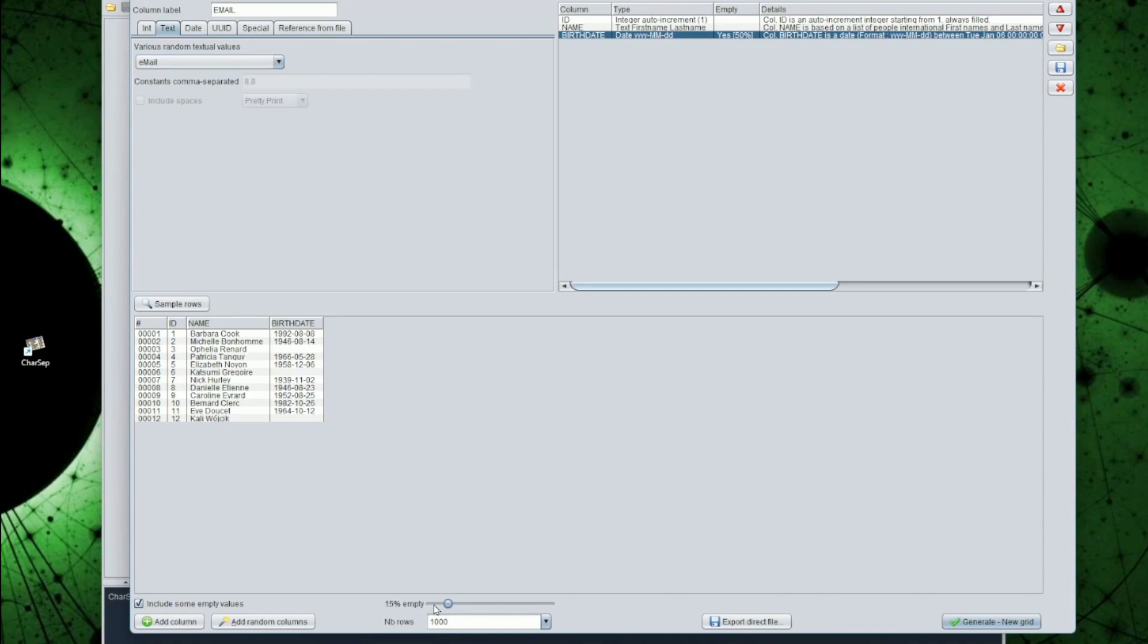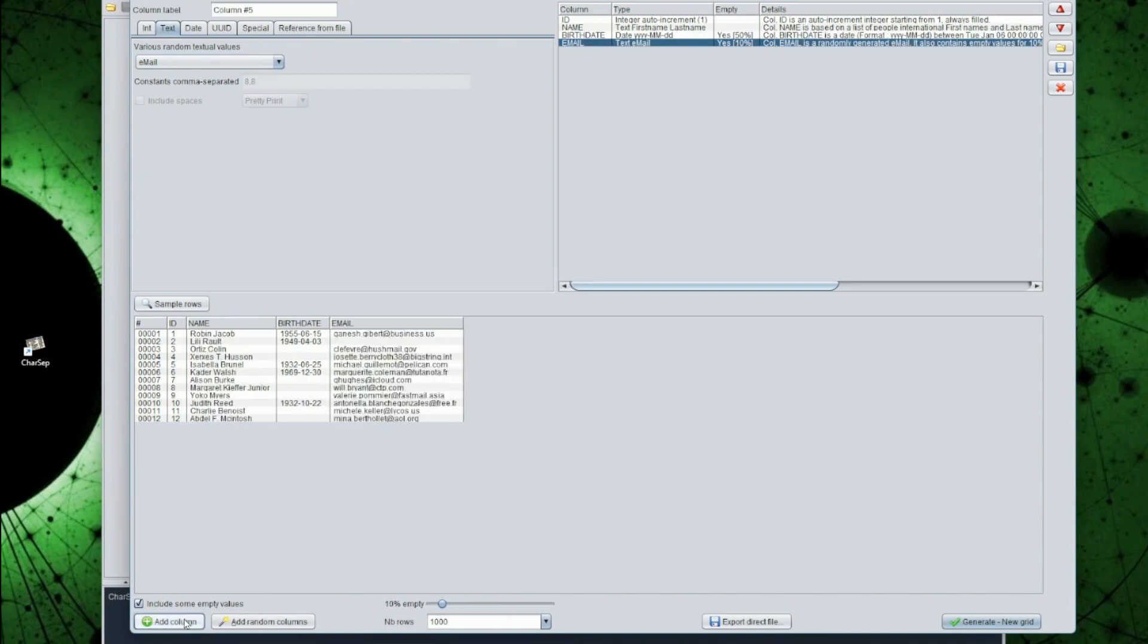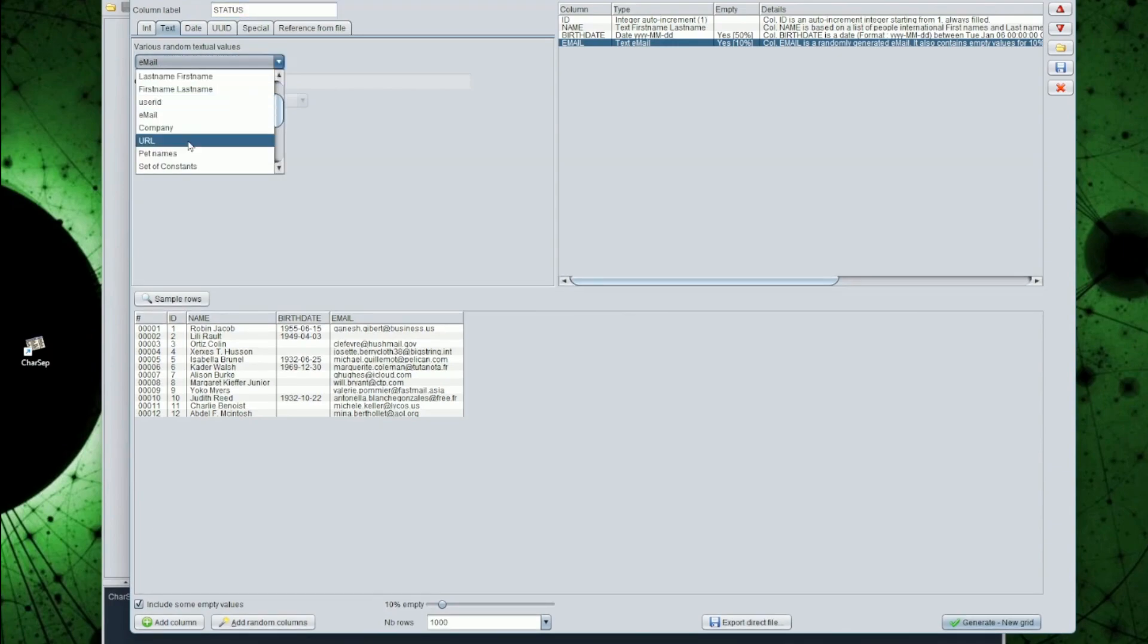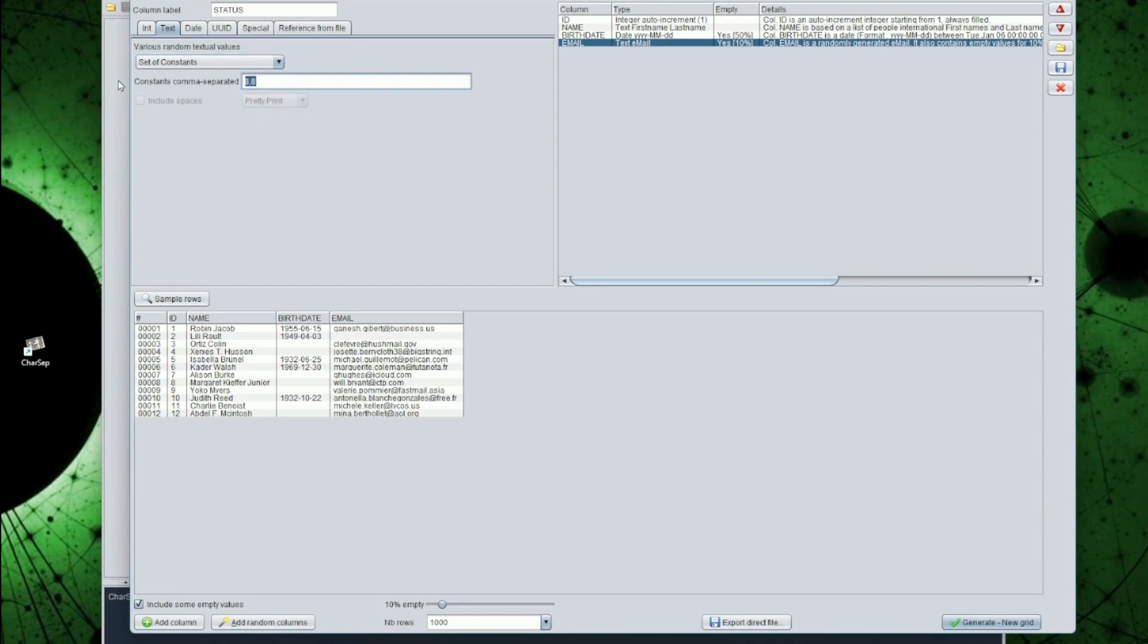The next column will be a status, with values we can decide. This will be done with a list of constants we will type in. Let's say that only public, private, not a customer, are valid values. And let's set this one as an always filled column.